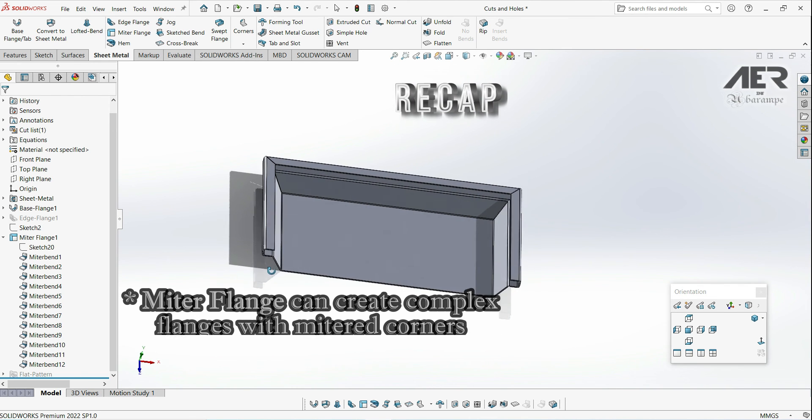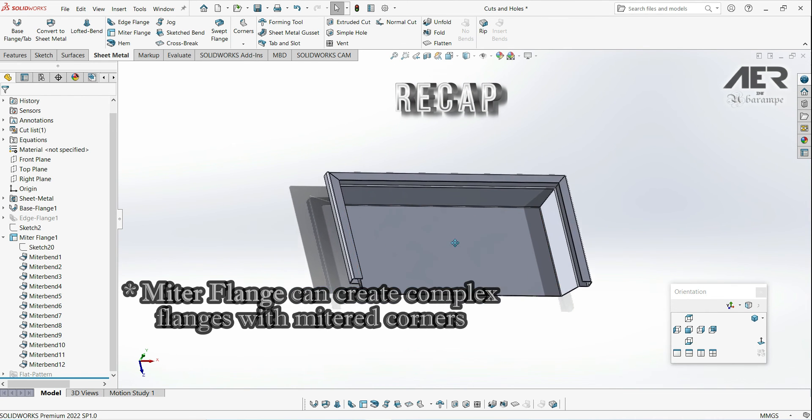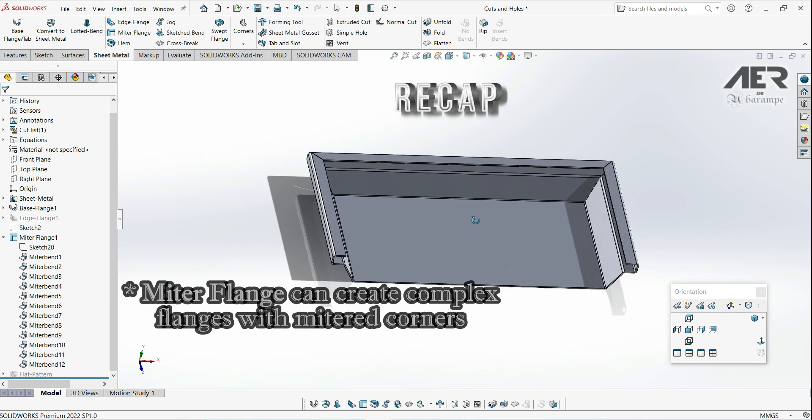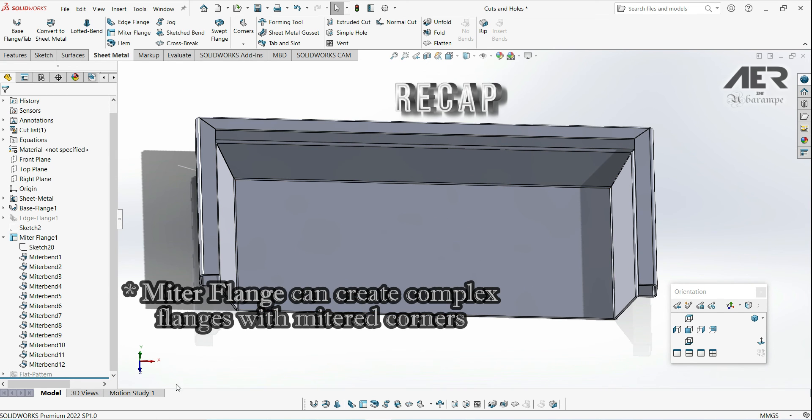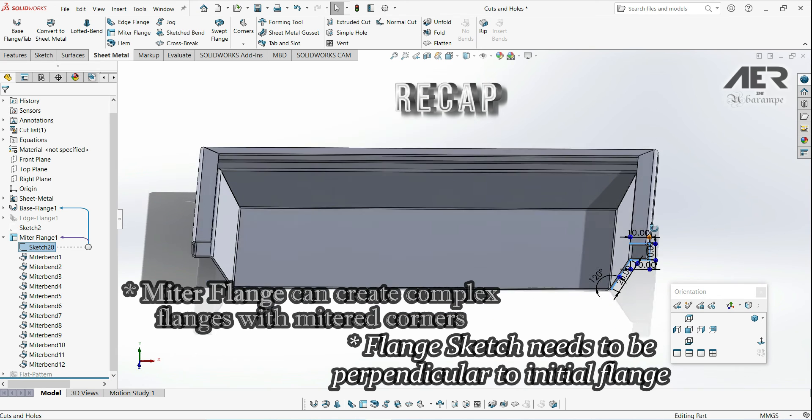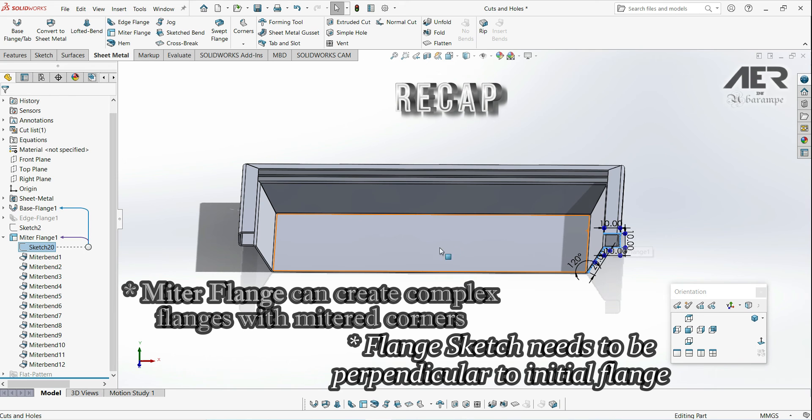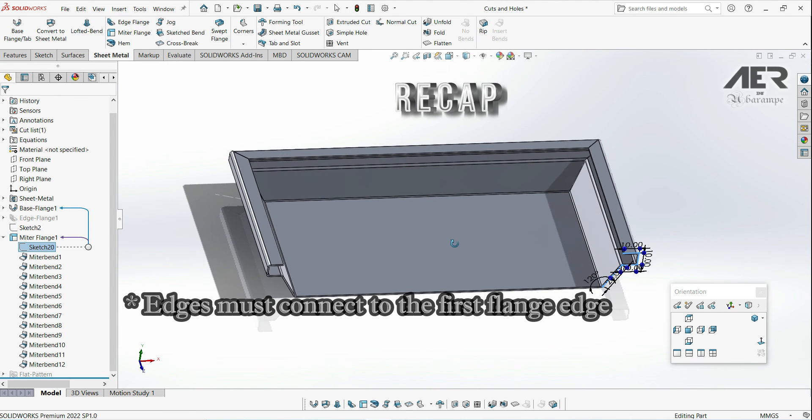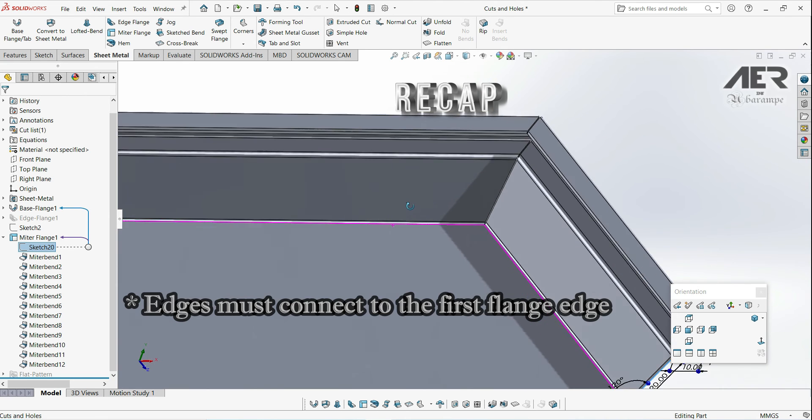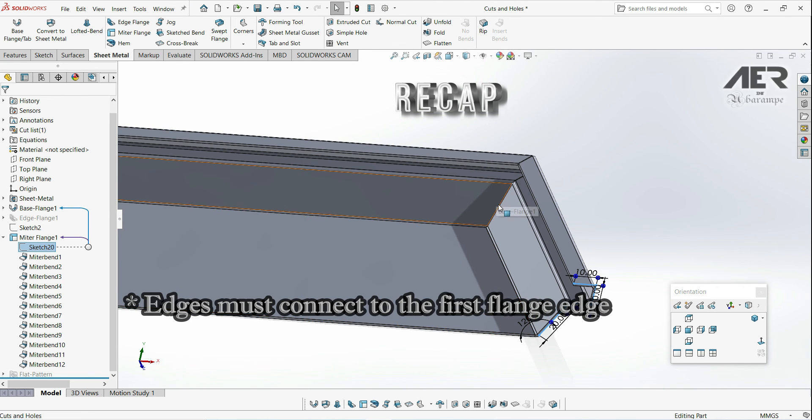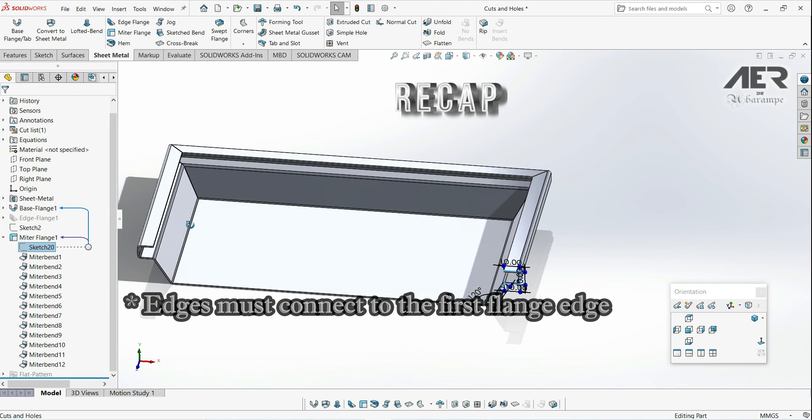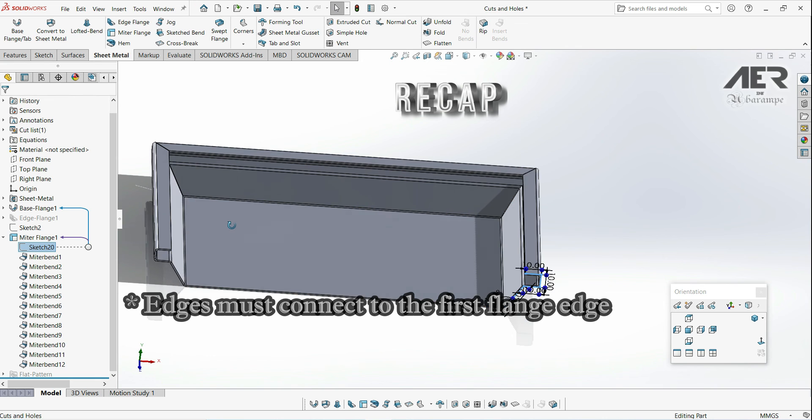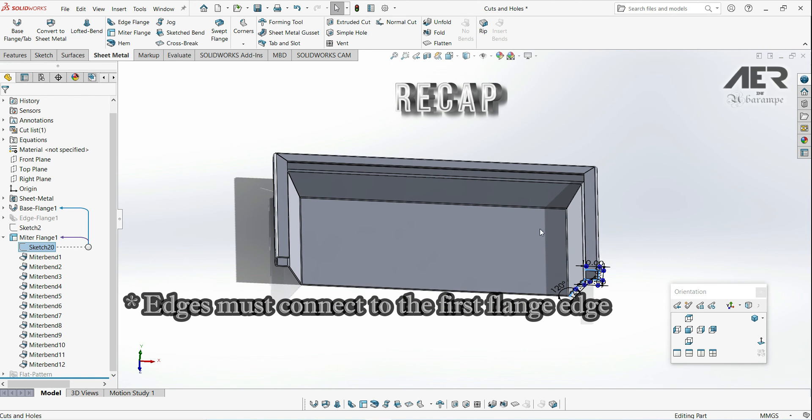So to recap, the miter flange tool allows us to create these complex flanges using just a single sketch. First you'll have to draw that flange profile. This sketch has to be on a face perpendicular to the edge where we want the flange. Then we can select the sketch and then select the miter flange tool, which is here on the sheet metal toolbar. Then just select the edges where we want the flange. Remember the edges have to be adjacent to each other. We can use simple profiles, so just something like a single line, and that will help you have the correct miter or corner gap there. Or we can use really quite complex sketches like we have here.